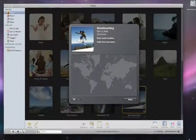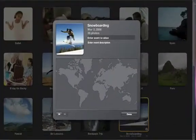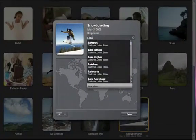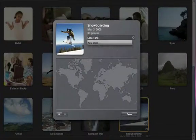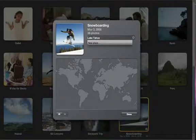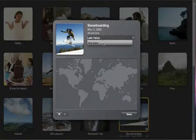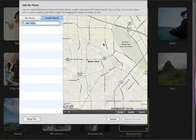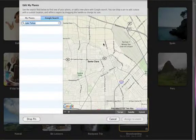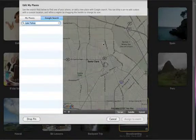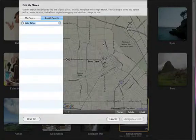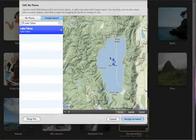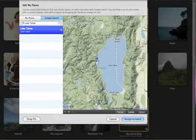If the location you're looking for isn't on the list, choose New Place at the end of the menu. Then use the Google Map provided to search for your location. Drag the pin on the map to specify the location that you're looking for.